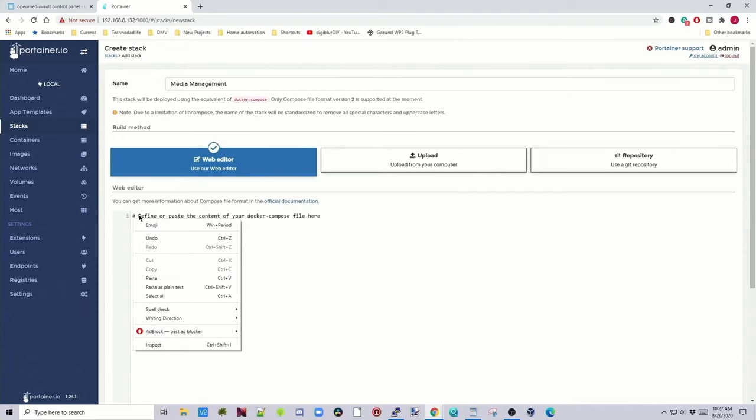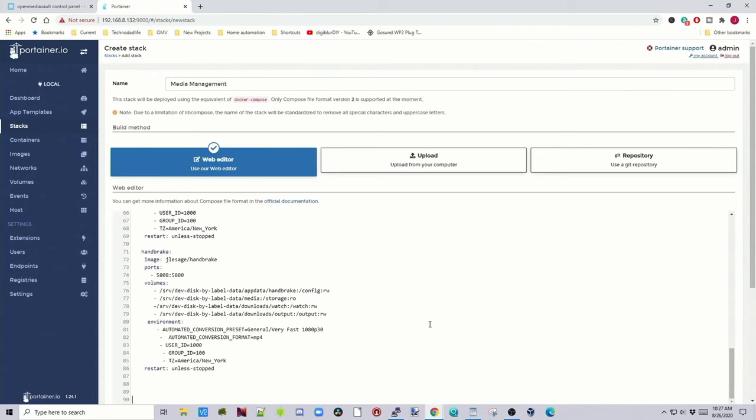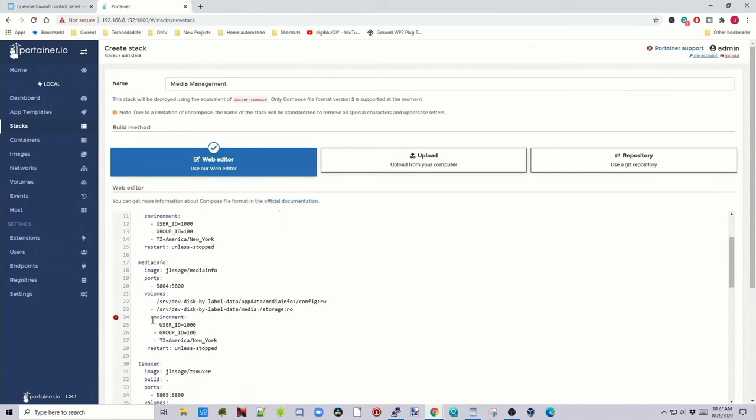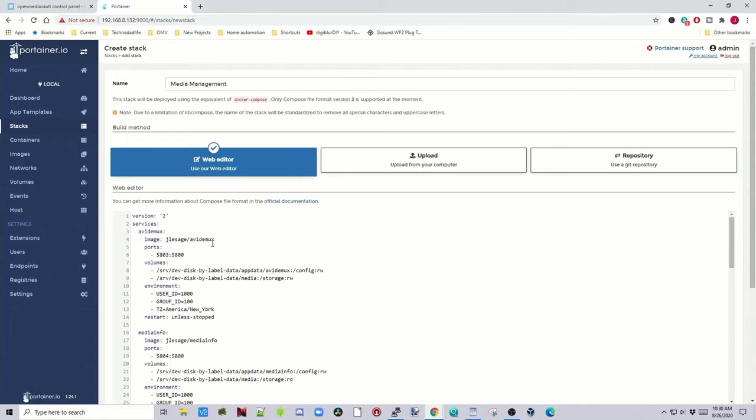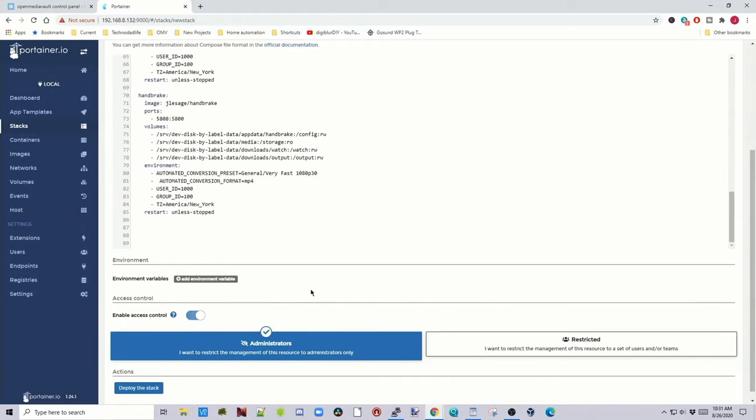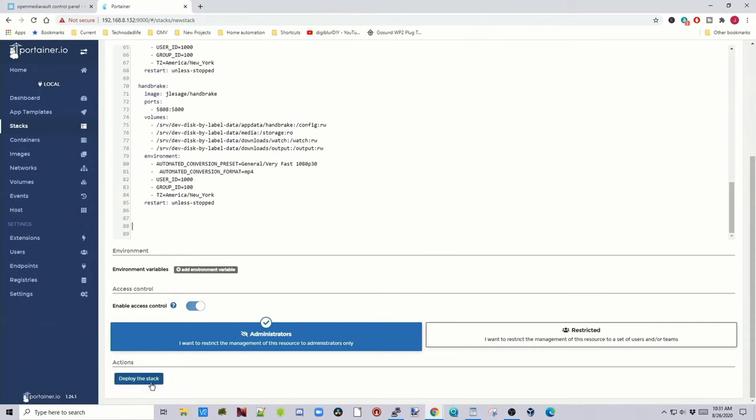So once you have that all changed, all you have to do is copy that and then paste that into the stack that we already started. And so you need to scroll down and just make sure your spacing is correct. If your spacing is not correct, then the stack will not work. And once you've got that all fixed, then copy that and then paste that into your favorite word processing program to save for later in case you switch computers or you want to redo this. Once you have that all looking pretty, scroll down to the bottom and click Deploy Stack.